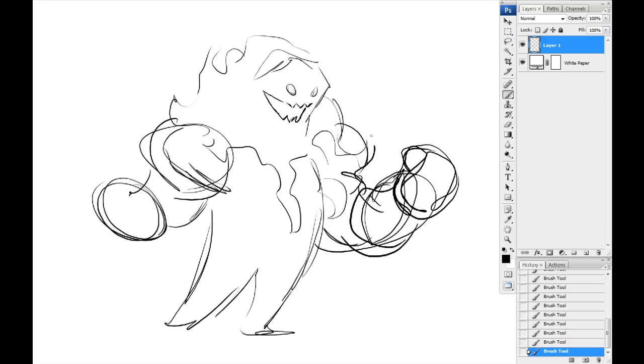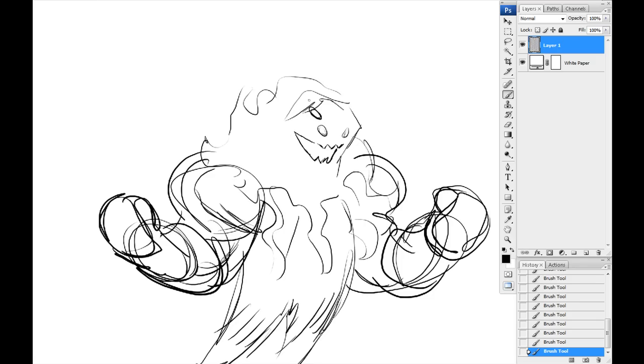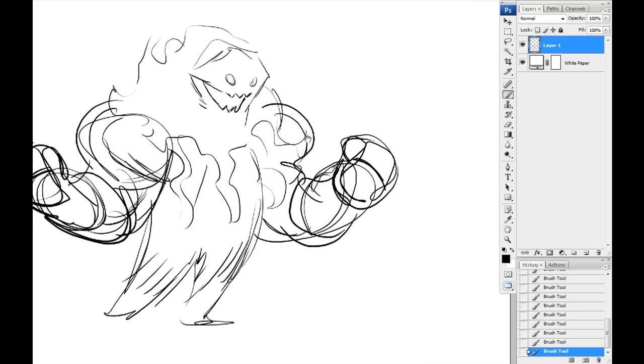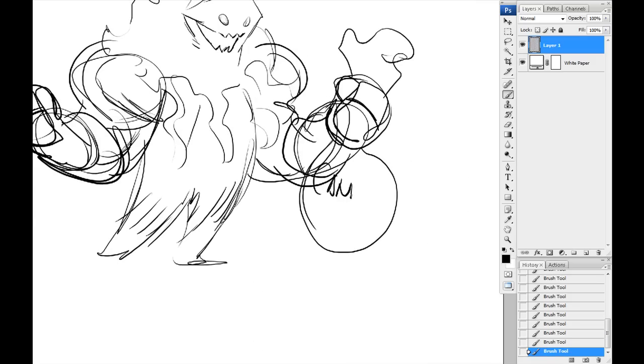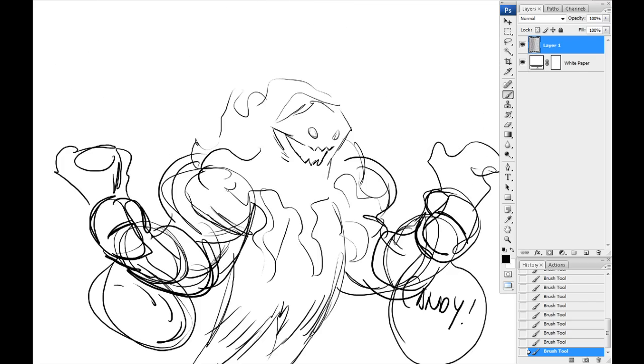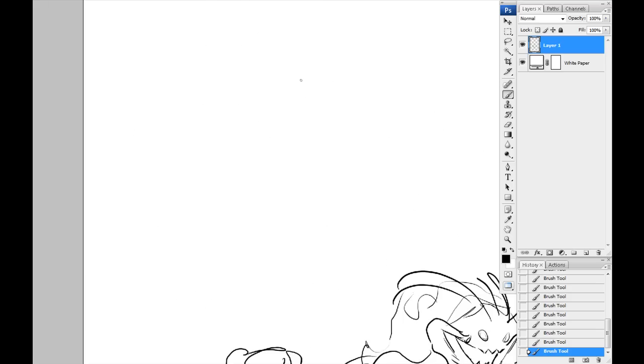Real quick, what this is going to be is a sketch, obviously, taken all the way to completion of a Halloween character, I suppose. And a really quick backstory.